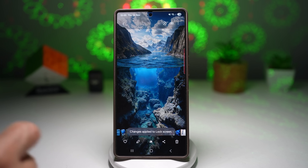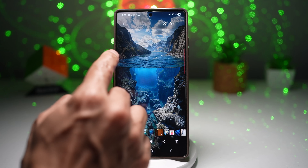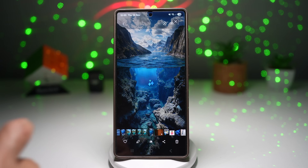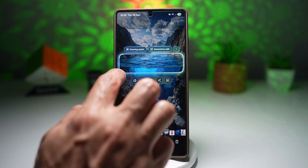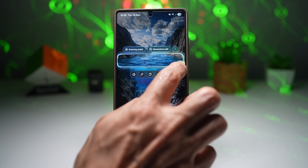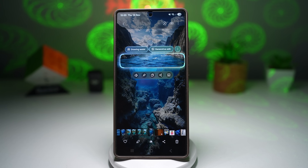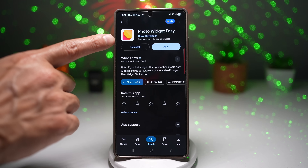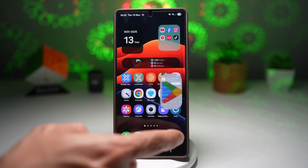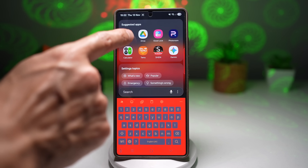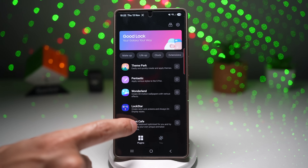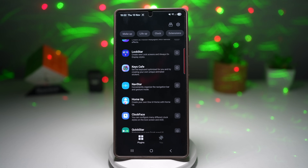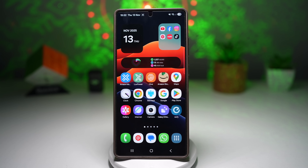Next, tap on the gallery again and crop this image to show only the top of the water. To do this, use AI Select and select the top area, then tap download. Now open the Play Store and make sure the Photo Widget Easy app is installed. Once installed, open the GoodLock app. In GoodLock, make sure the LockStar module and the Clock Face module are both installed. Now we're all ready to go and will assemble these pieces.